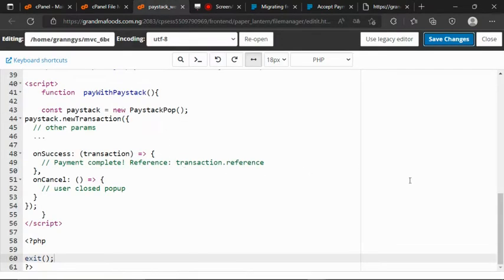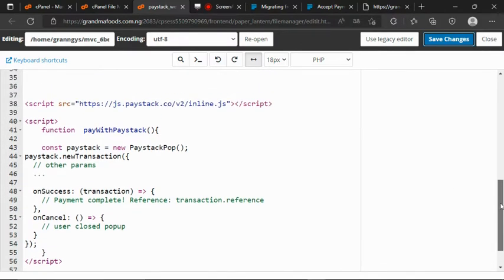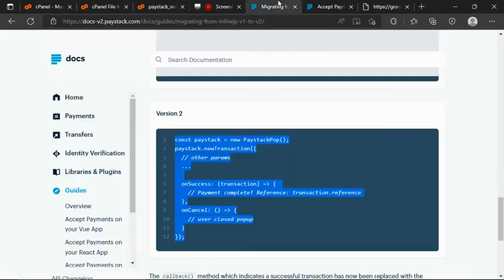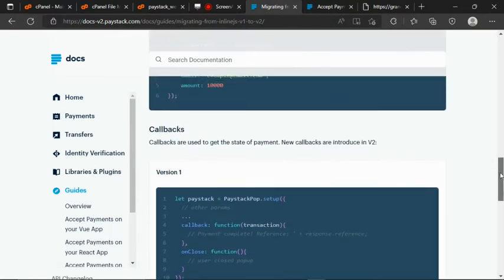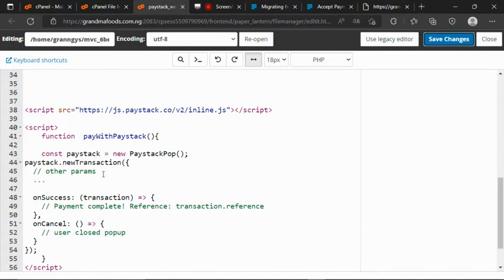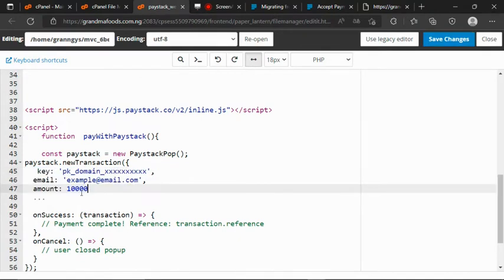Now, having done that, the next thing we are going to get is the params — the parameters. So let's go back to the Paystack documentation, then let's look at version 1 — you can see the parameters here. I grab everything: email and amount. Then come back to my development environment and paste everything there.